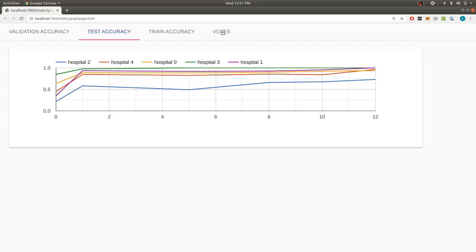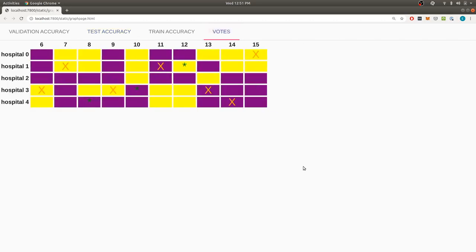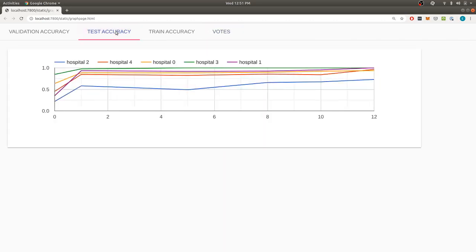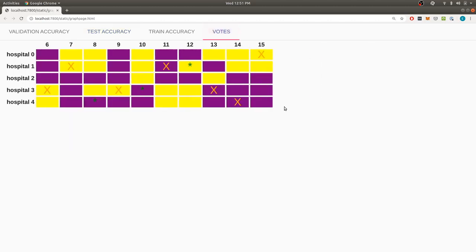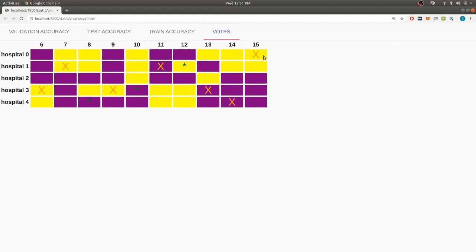So the system has completed now. It runs overall for 15 steps. That's a configurable parameter. So working together, they've managed to train a good model without revealing their data to each other.